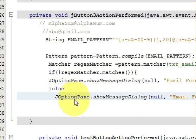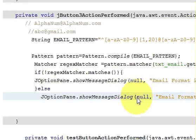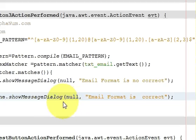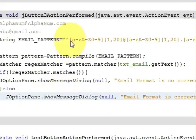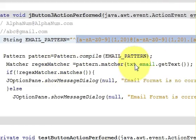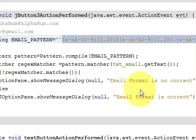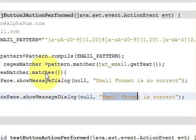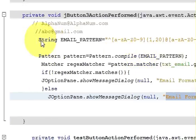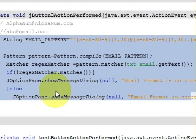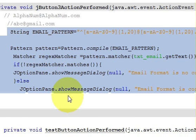If the pattern matches the entered value it shows 'email is correct', otherwise it shows 'email is not correct'. This is the complete code we have written for matching the text. Now I right-click and run the program.